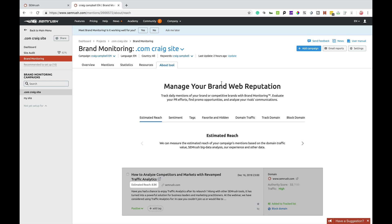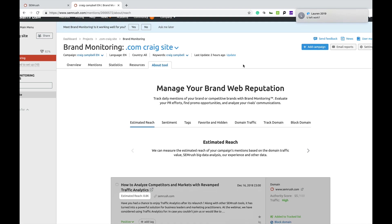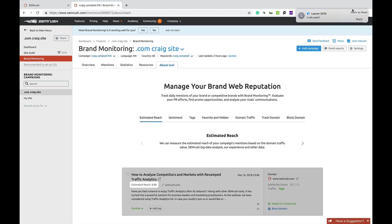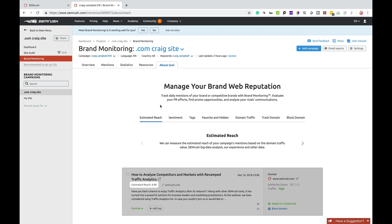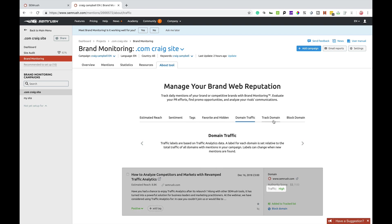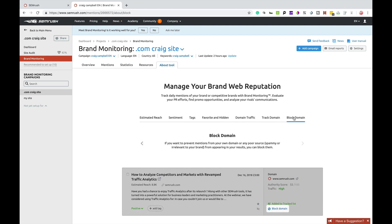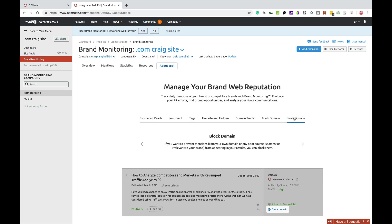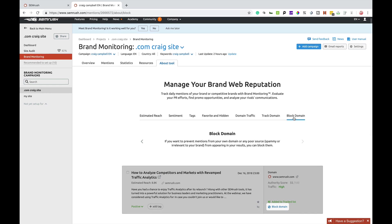So the last tab here is about the tool. So it's a fairly new tool. Not a lot of people know too much about it, but you can manage your brand reputation by following all of these steps. And it explains what estimated reach means. It shows you what sentiment means, tags, favourite and hidden, domain traffic, track domain, block domain. So it basically tells you how to use everything.